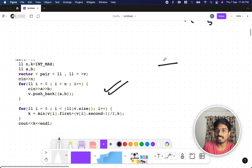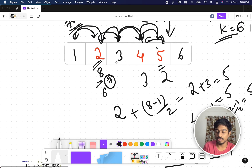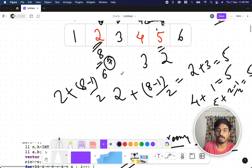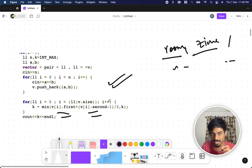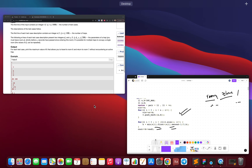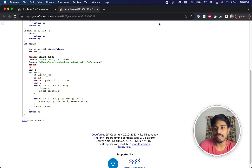To code this, use a vector of pairs where the first element is the room number and the second is the time limit. For each entry, compute v[i].first + (v[i].second - 1) / 2 to get the maximum k for that trap. Keep iterating and find the minimum k value across all traps. Print that minimum k as the answer. This is the accepted solution — thanks, see you in the next video!